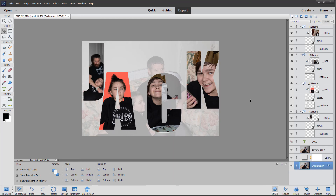We can now save that as a PSD file to preserve all the layers. And then from this PSD, we can simply save a JPEG as well.